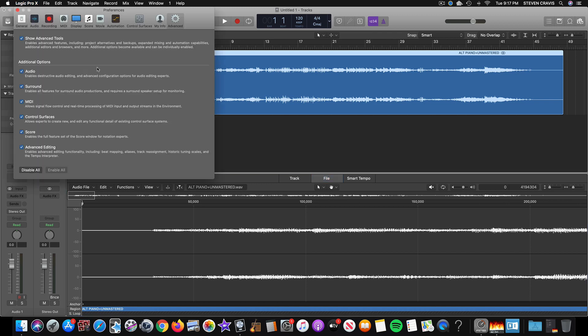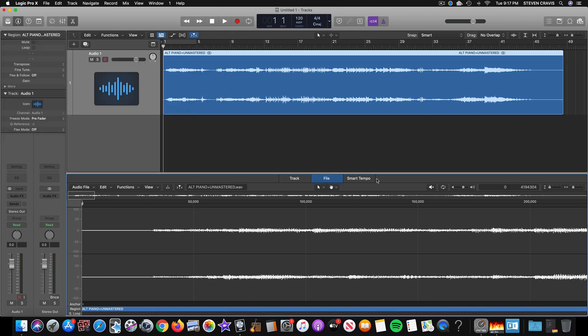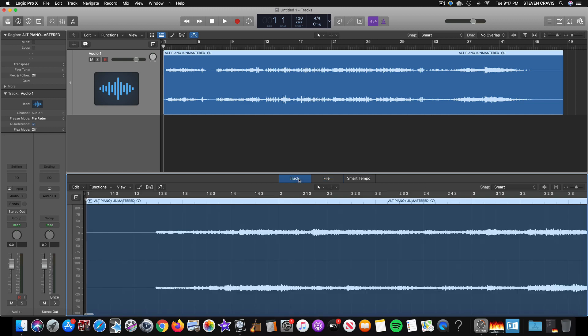Advanced Tools, and you just have to choose Enable All, and that will make this File tab appear here. So it starts out defaulted on track.